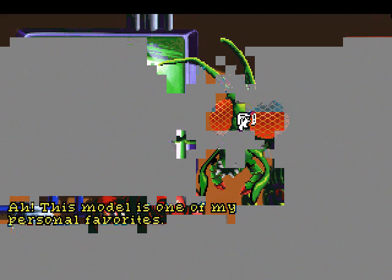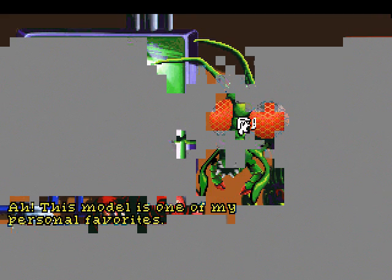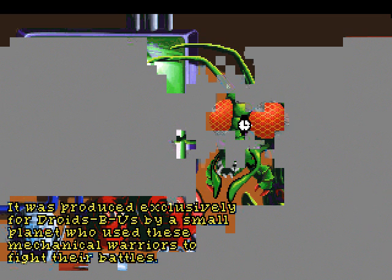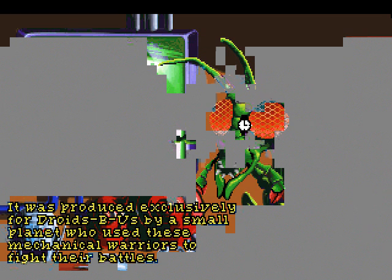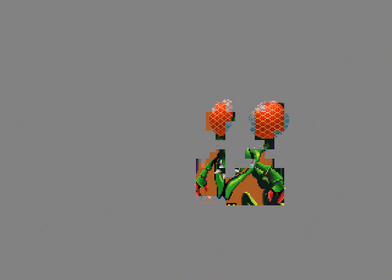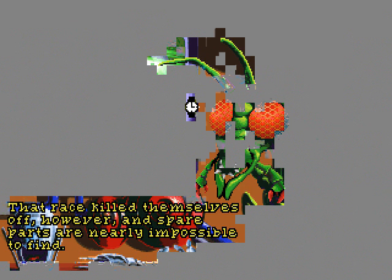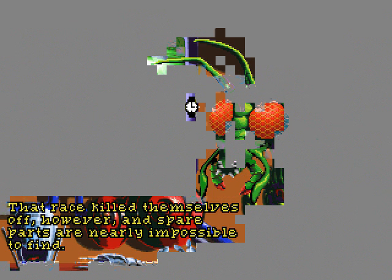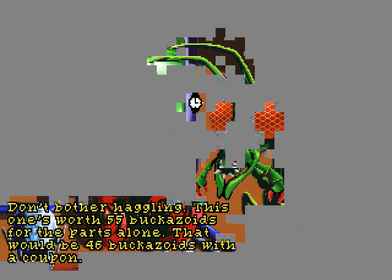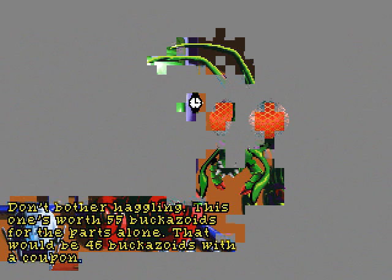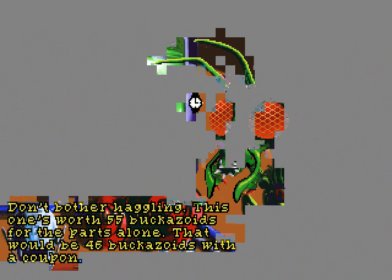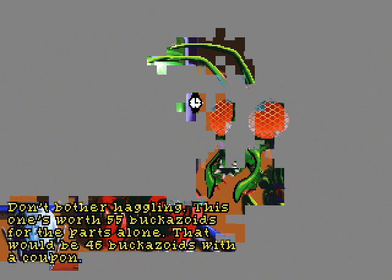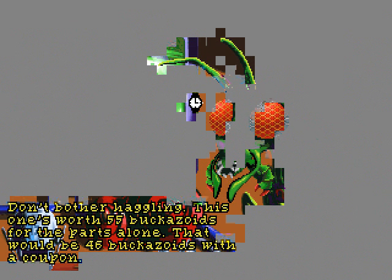This model is one of my personal favorites! It was produced exclusively for the DROIDS by a small planet who used these mechanical warriors to fight their battles. The DEVTEC DROID is apparently what it's called. That race killed themselves off, however, and spare parts are nearly impossible to find. Don't bother haggling, this one's worth 55 Bacazoids for the parts alone. That will be 46 Bacazoids with a coupon.